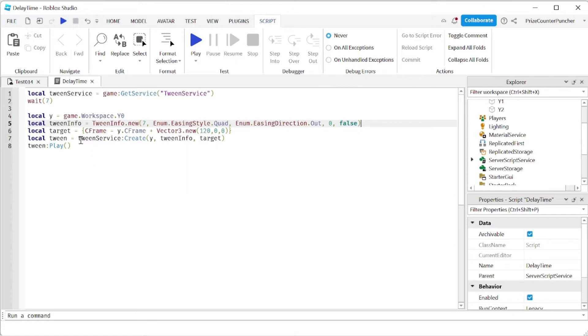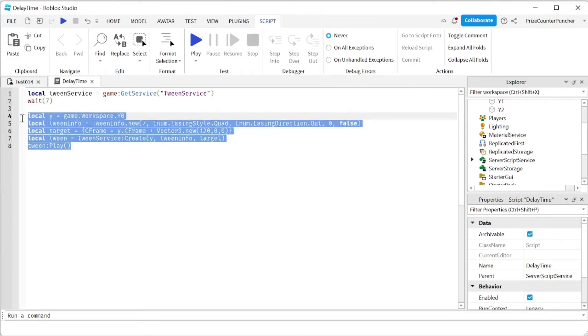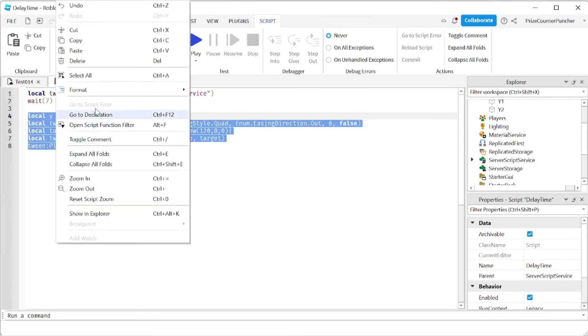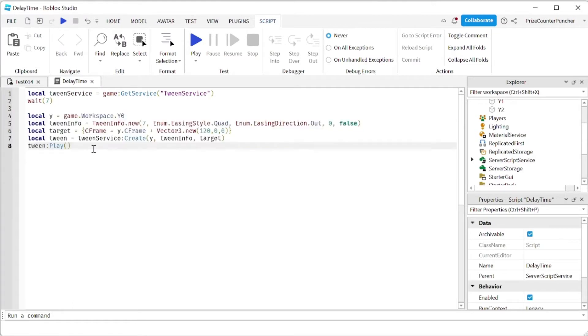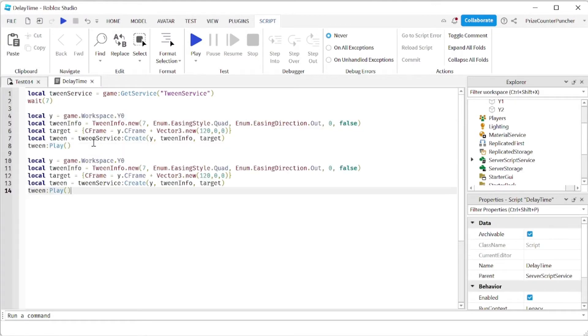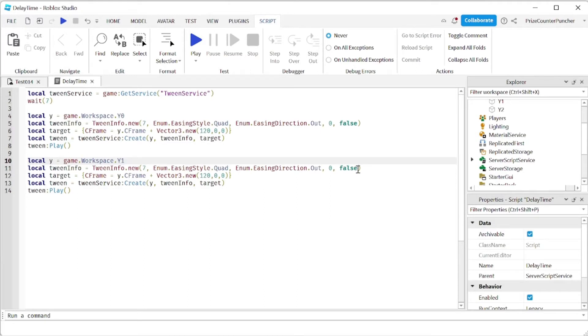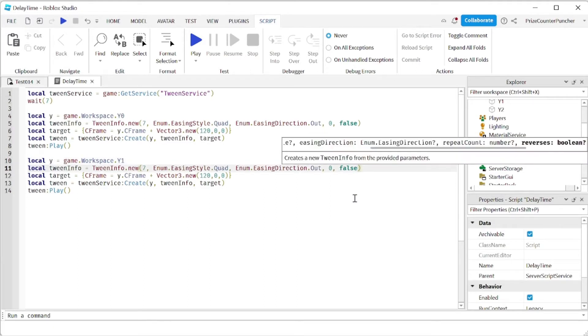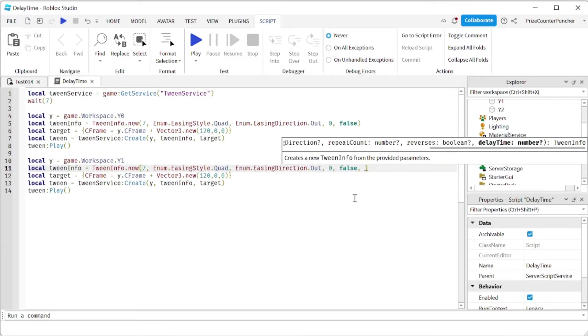Next thing we're going to do, we're going to copy this, paste it down here, and this time we're changing the second part which is the middle part y1, and we're going to add one new parameter here. We're going to add the delay time, the delay time before the tween starts. So we're going to give it five seconds before we start the tween.